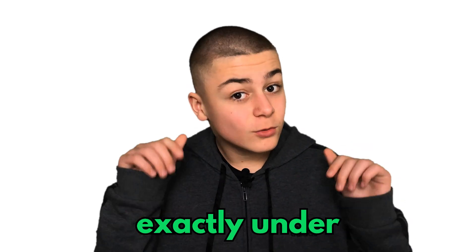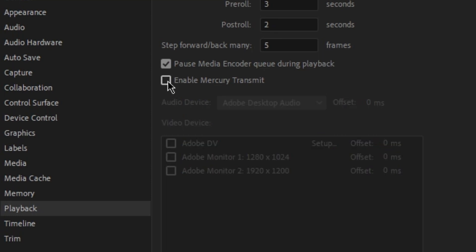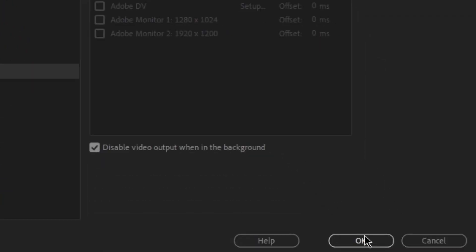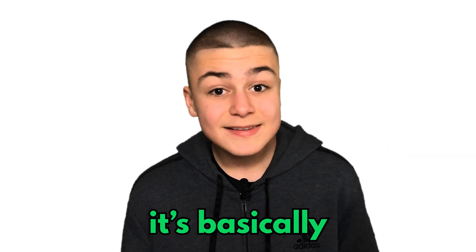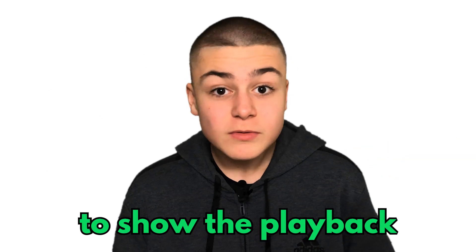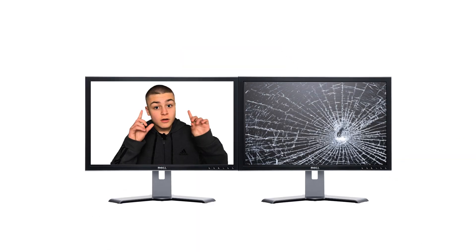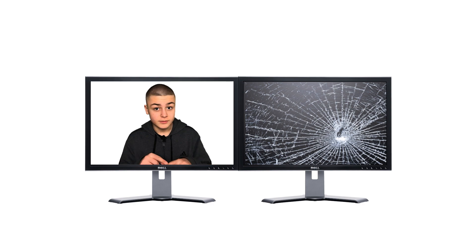Exactly under that setting, there will be an option to disable mercury transmitting. I'd recommend turning it off if you don't use it, because that's free performance. It's basically a setting that allows you to show the playback on a different monitor full screen.